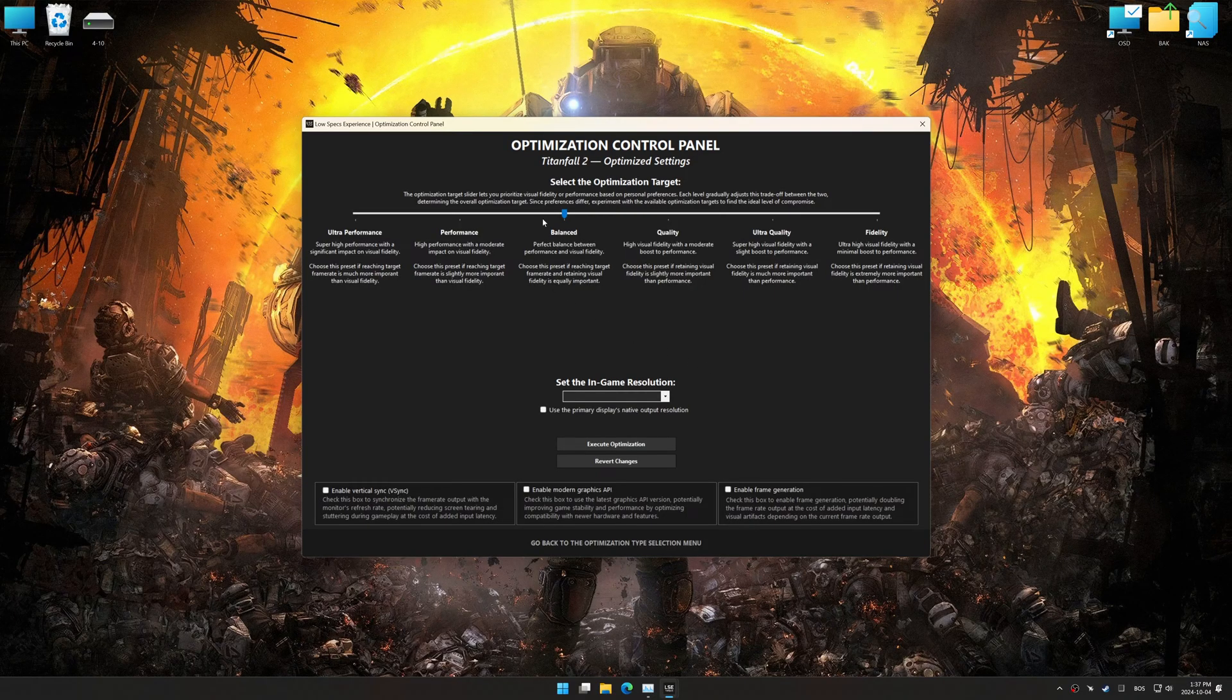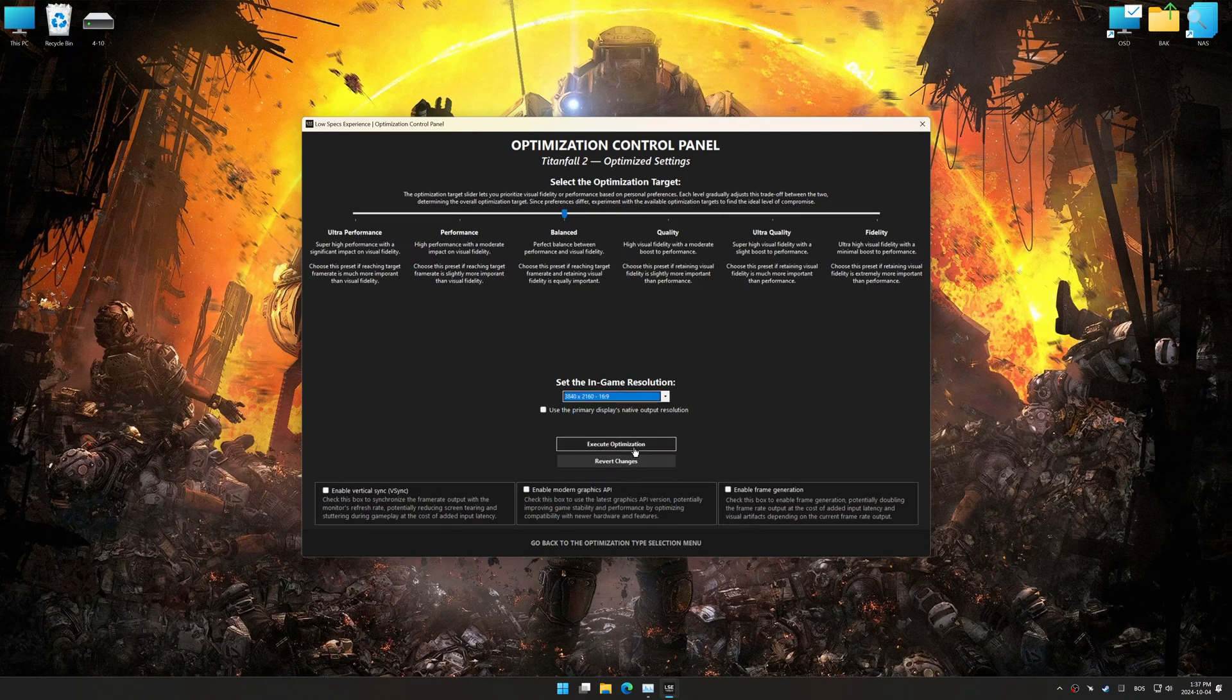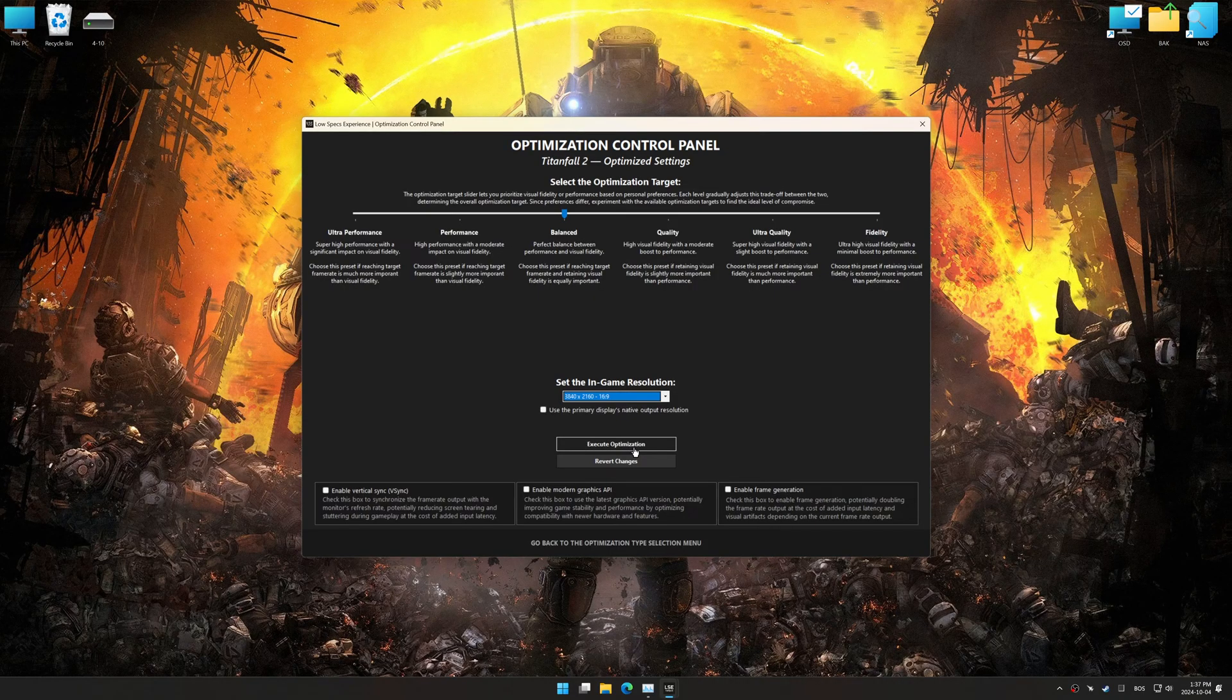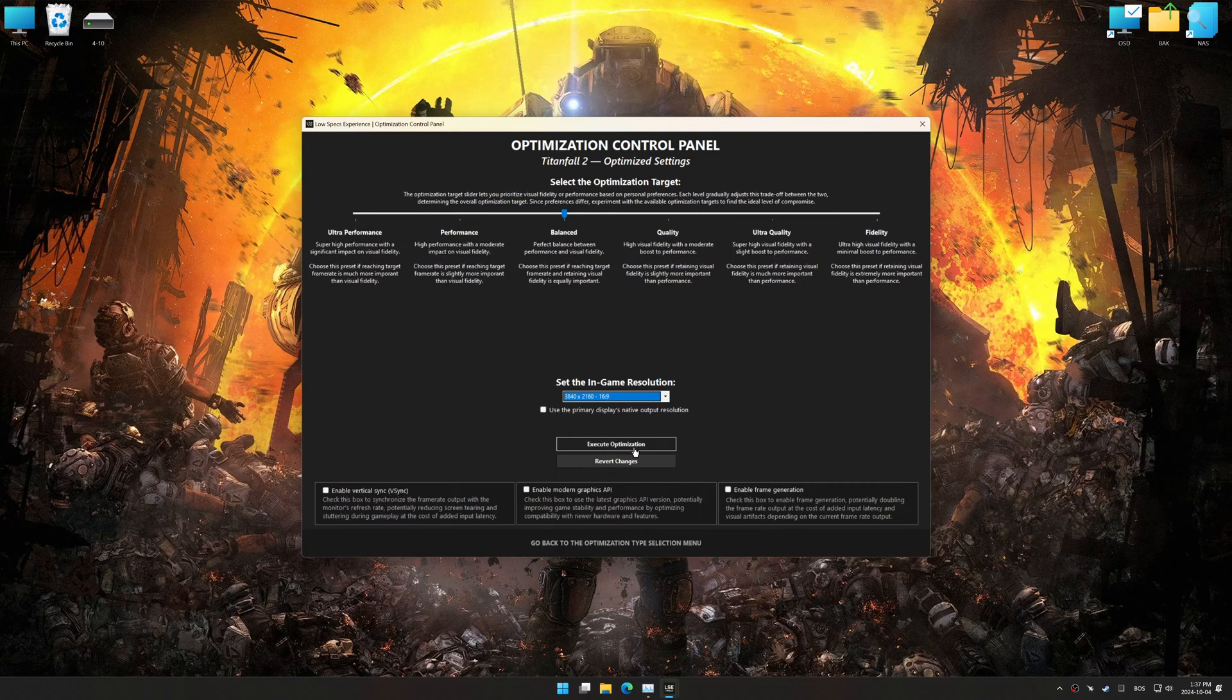Once the optimization control panel has loaded, select the desired optimization presets and the in-game resolution. The optimization control panel in Low Specs Experience offers many optimization presets, so it is best to experiment by testing them and see what works best for you and your system.